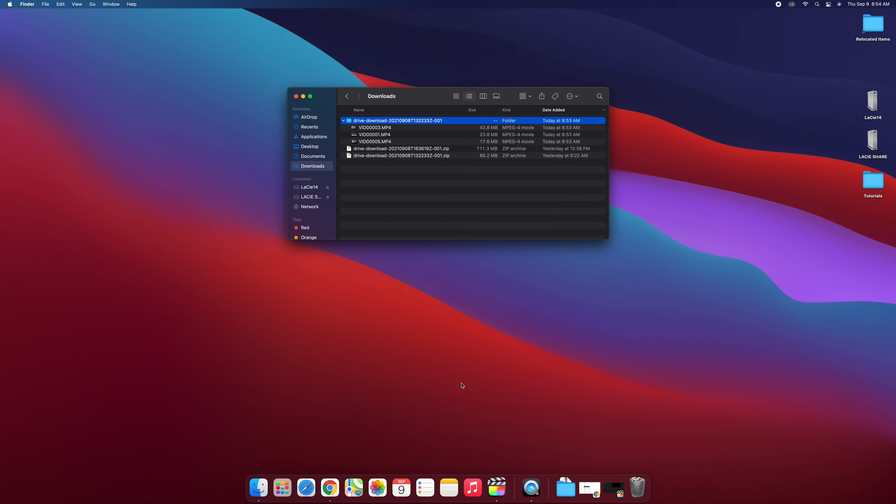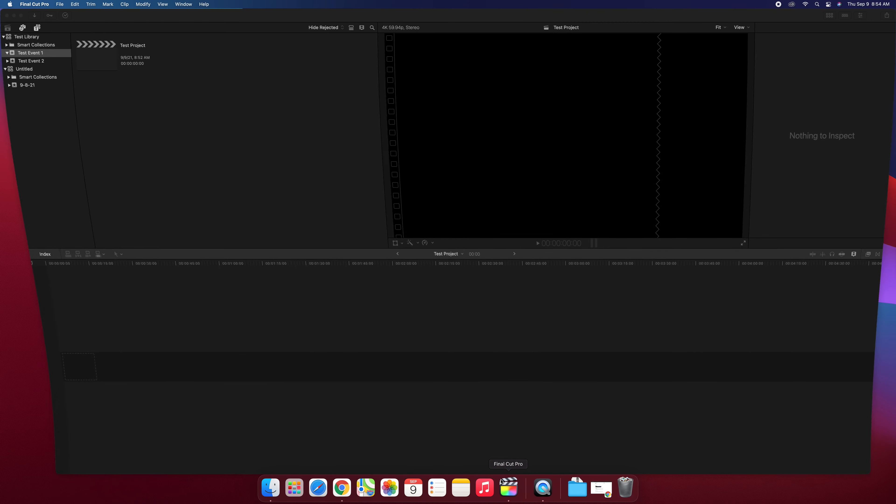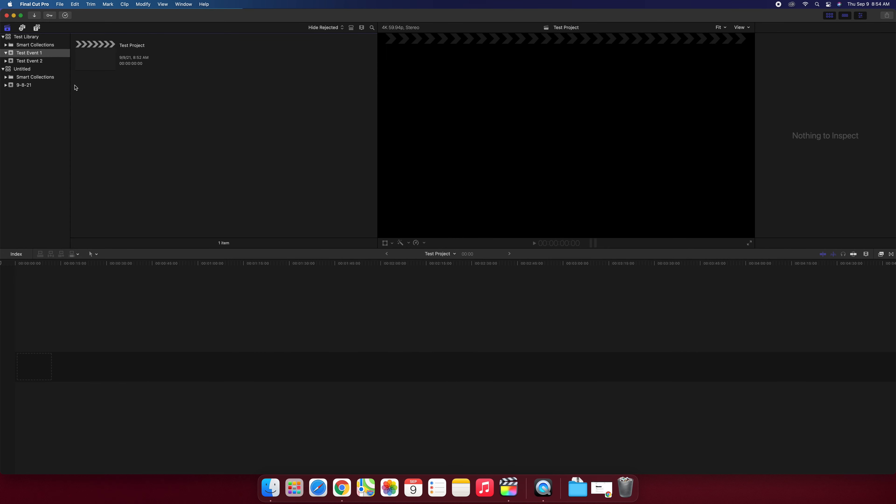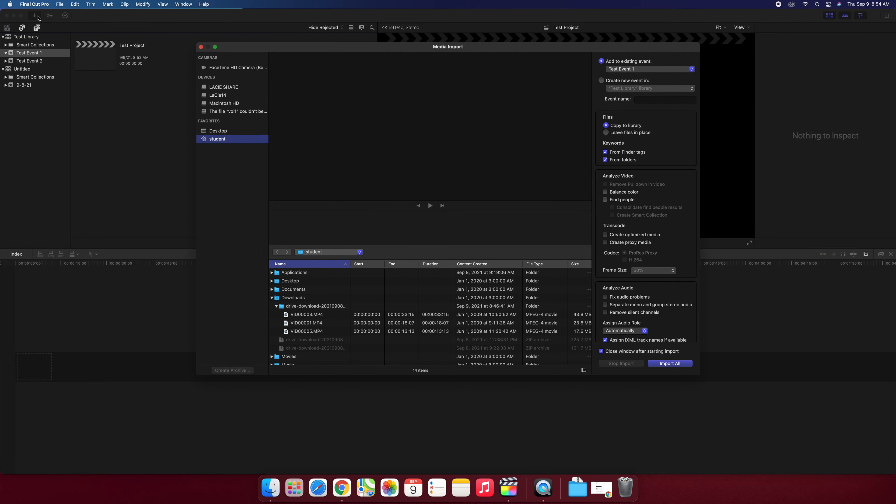So now what I'm going to do is I'm going to go to Final Cut. In the upper left you'll notice in Final Cut that there is a down arrow. That down arrow is the import button. I'm going to click on that.